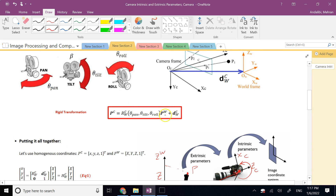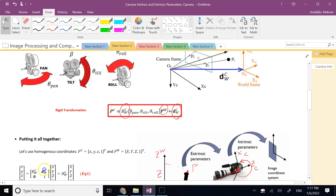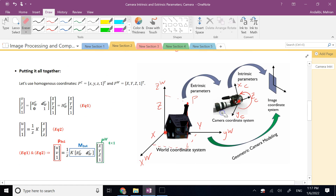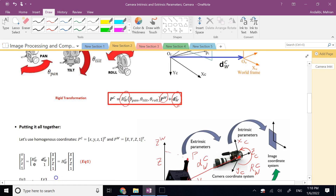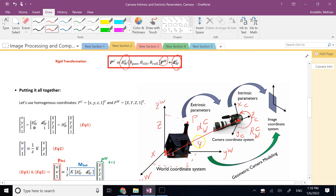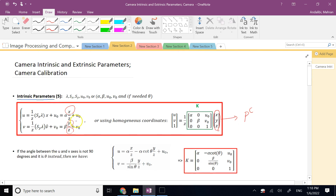If I have point P described in the world frame, I multiply it by the rotation matrix R of world with respect to camera, and then add the origin of the world with respect to the camera — the translation vector D. Once I have D and R, I can take the point from capital X, Y, Z in the world frame and describe it as small x, y, z in the camera frame.